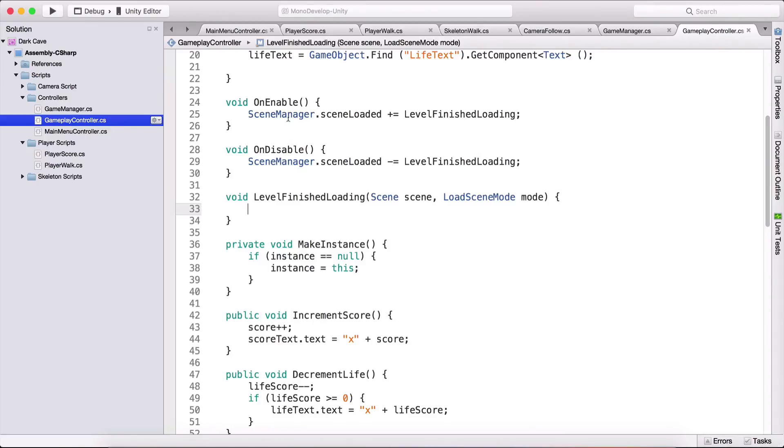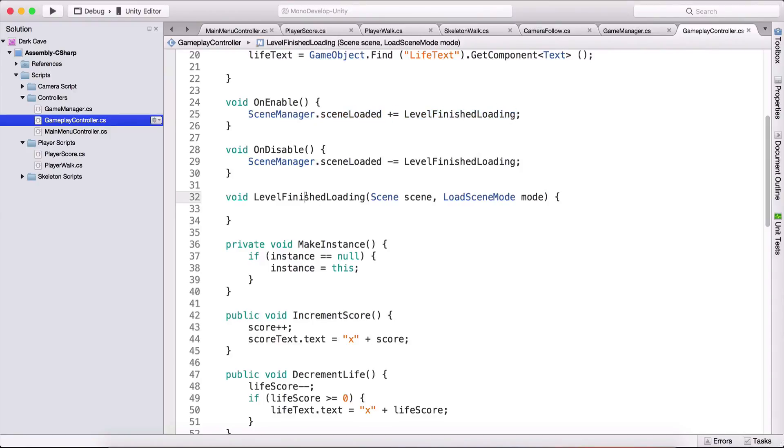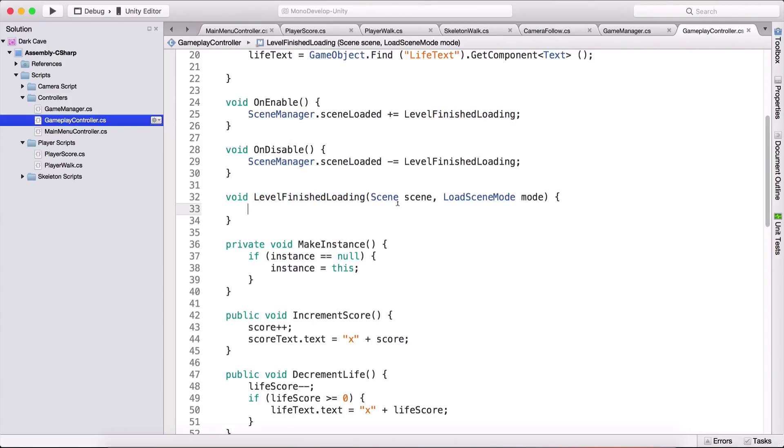So the task is that we want to know which scene is loaded and we don't care who is going to execute that task but here we create a level finished loading and the level finished loading function will execute the task.